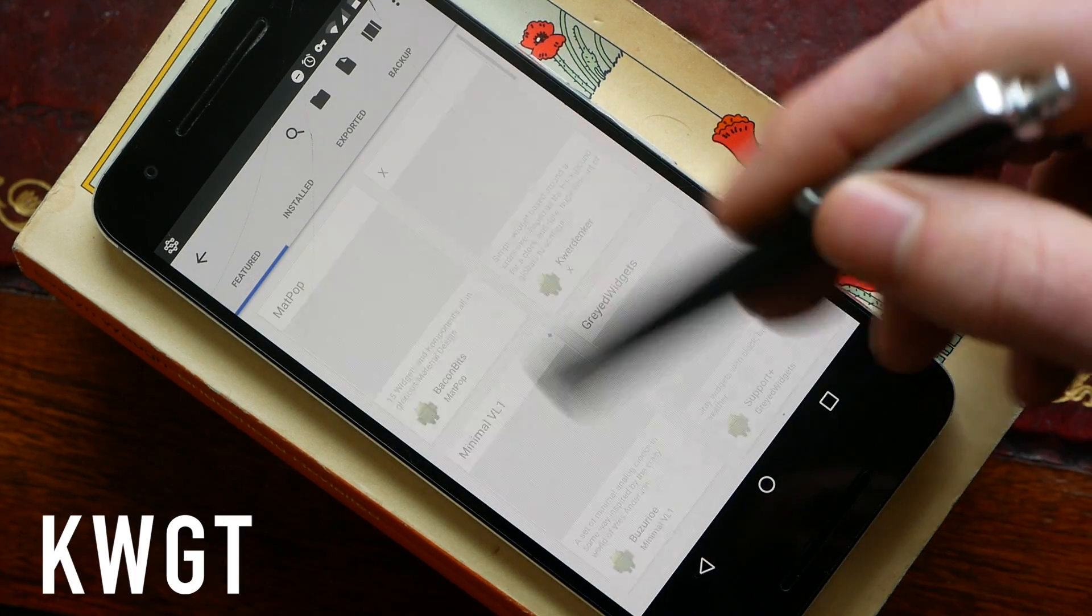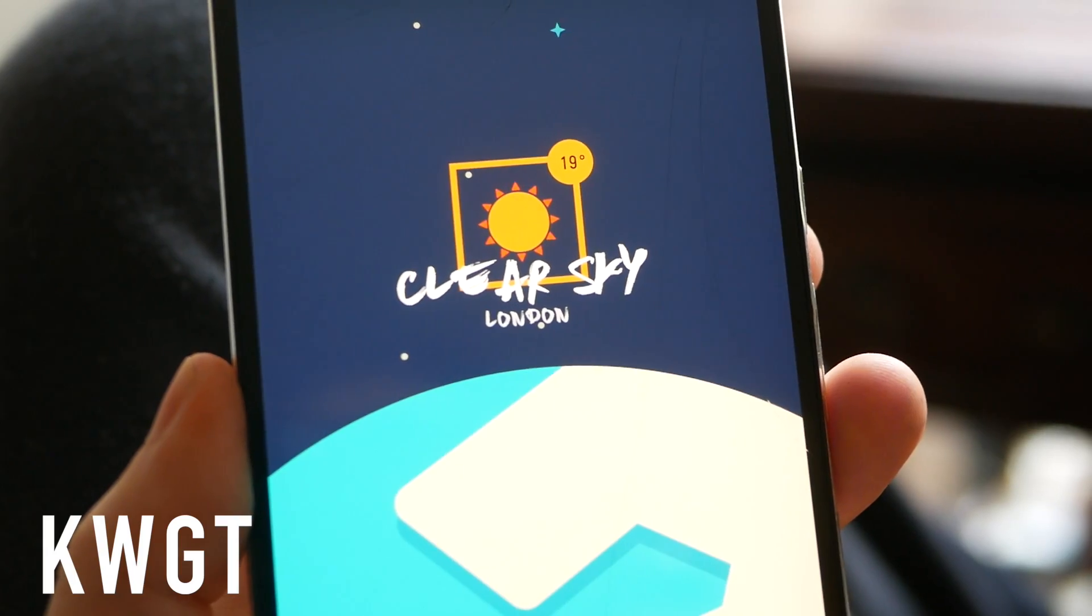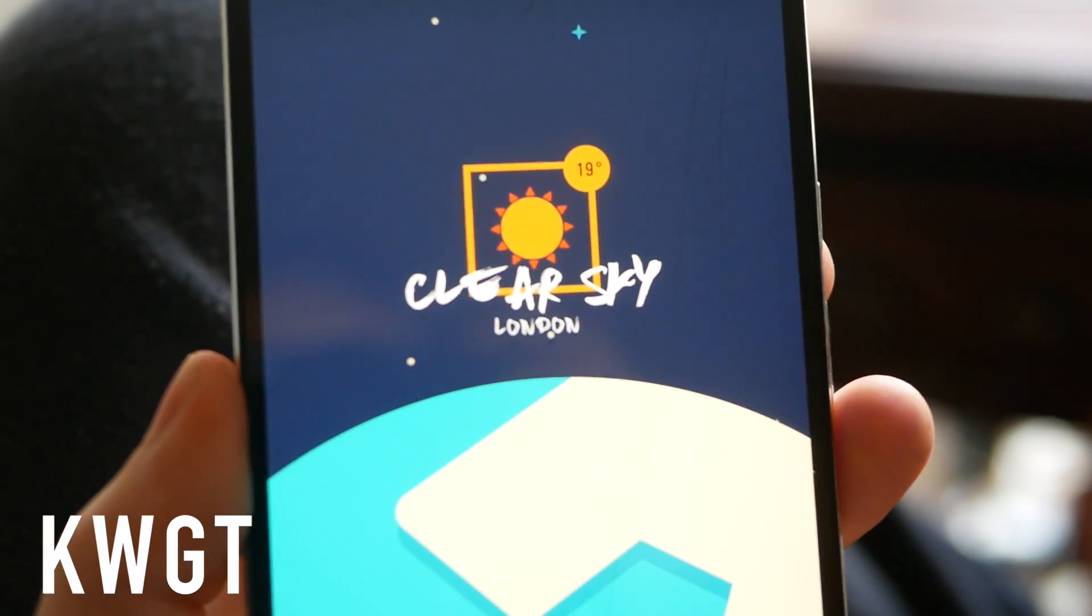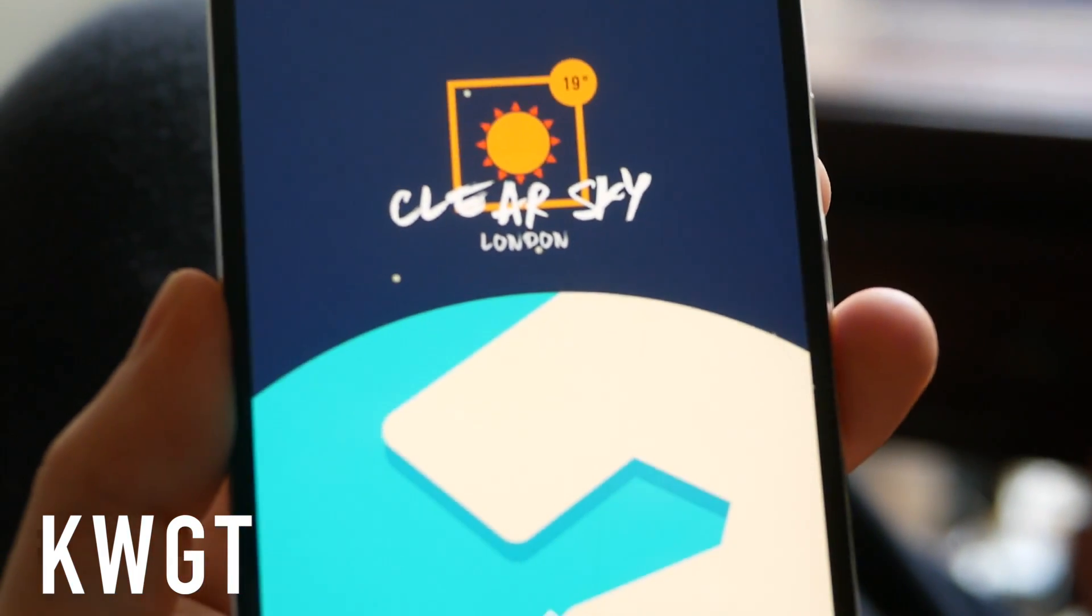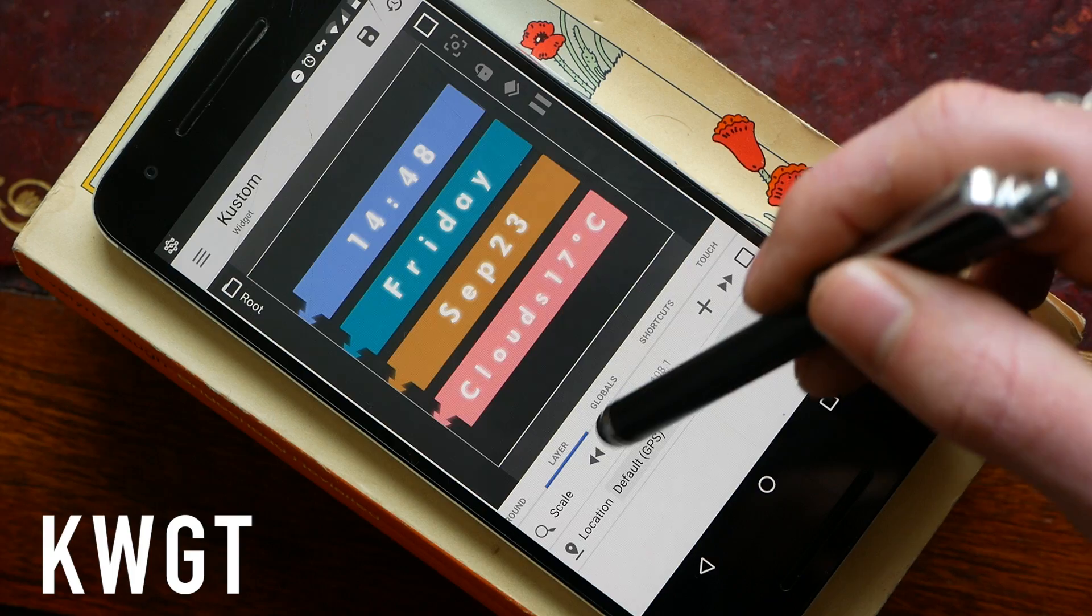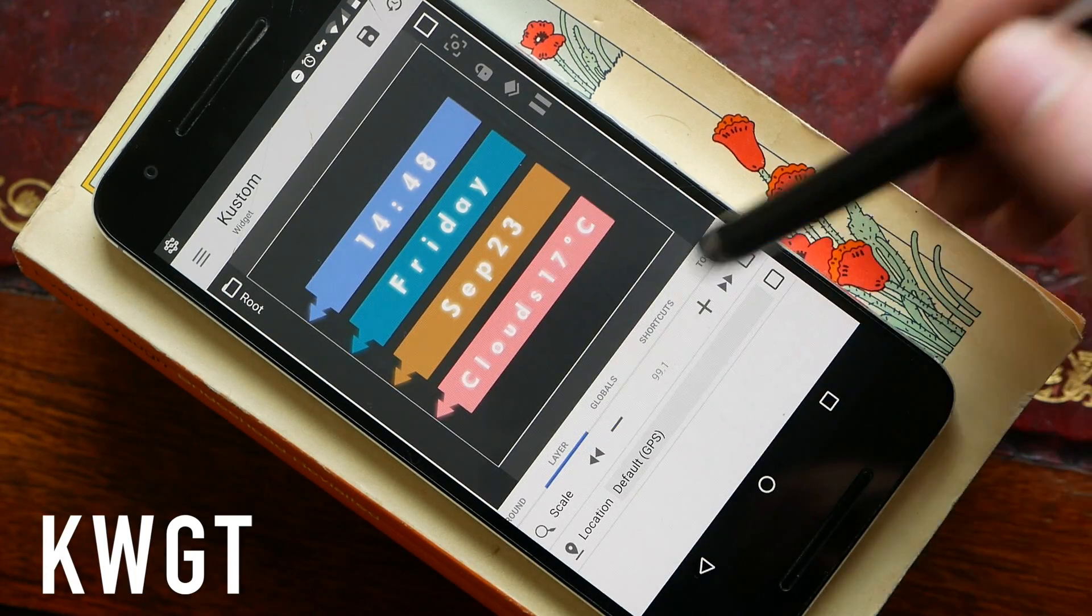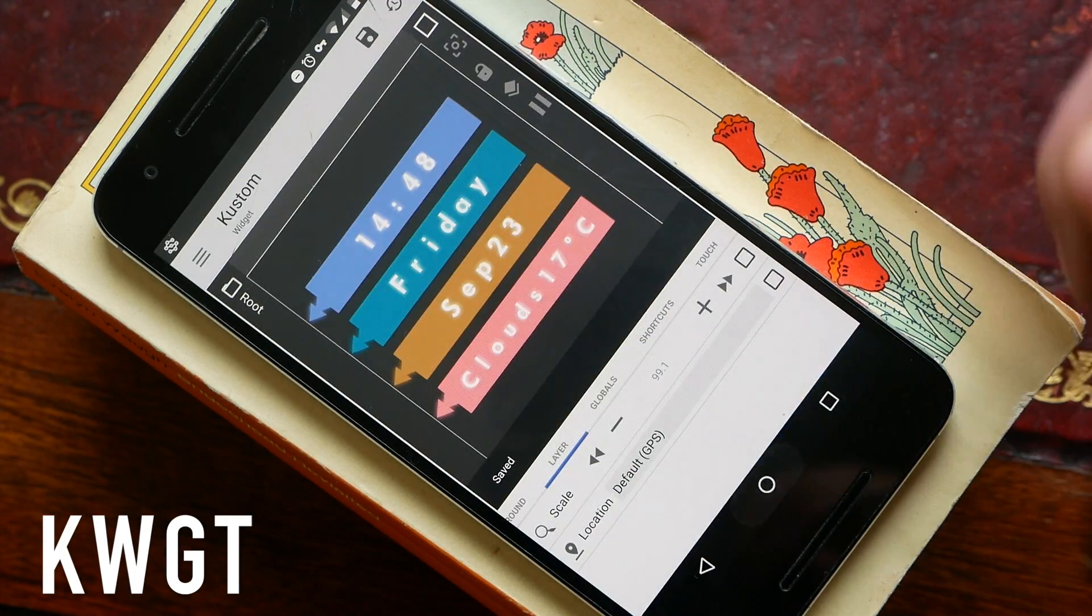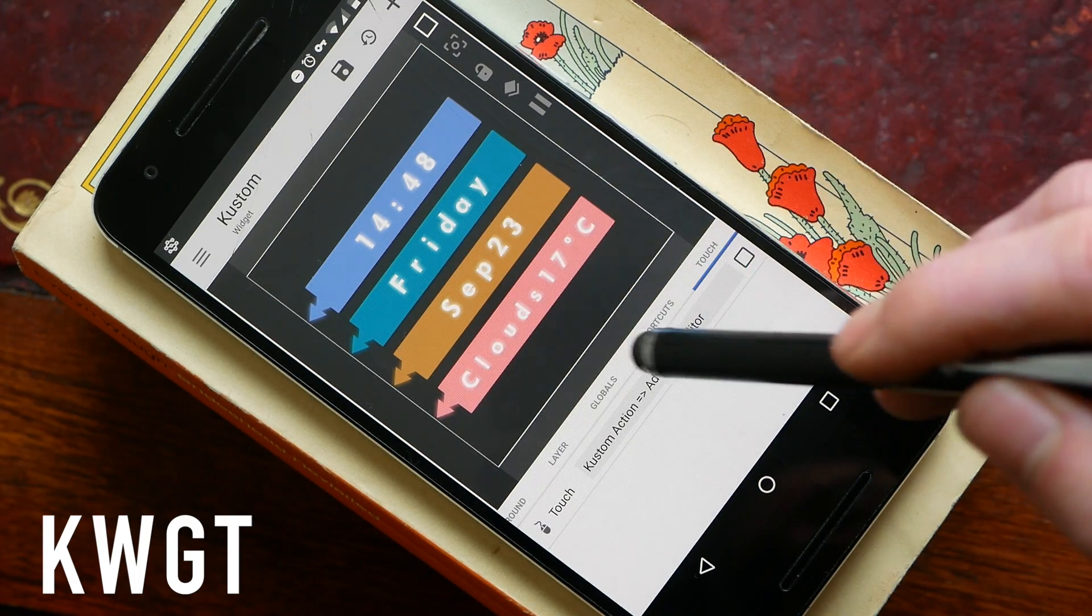Once you've found a widget that you like, you go ahead and tap on it and you can then resize it very very easily and quickly within the app. So I'm going to make it slightly smaller. You can then go ahead and save it and apply it to your home screen. As well as making these look pretty much any way you want, you can also go ahead and customize what happens when you touch the widget.